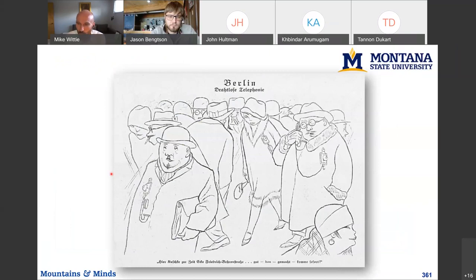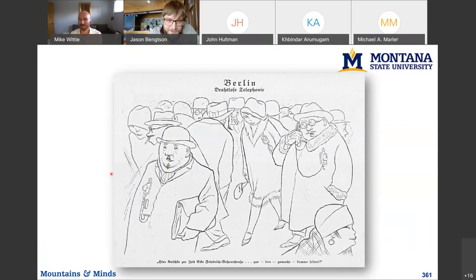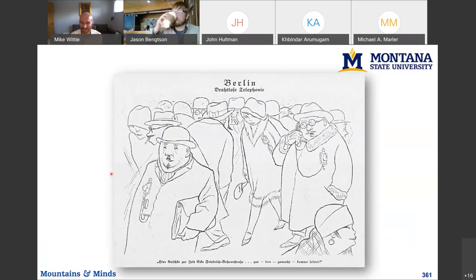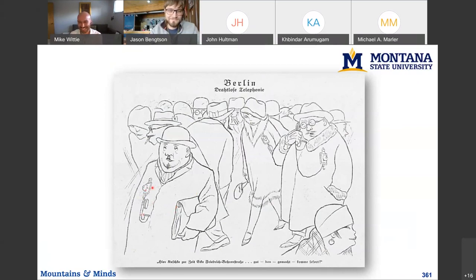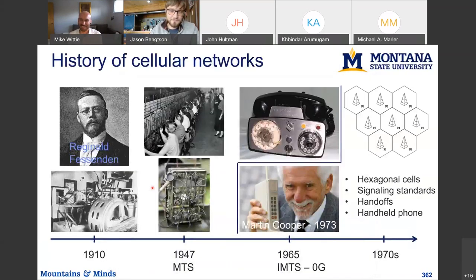Let's look at the history of cellular networks, which is quite interesting and parallels the development of the internet. There's a vision for cellular networks - people carrying phones - and the question is: what year is this picture from? It's from 1928. People were thinking about this already back then. I love how both right and wrong they were.